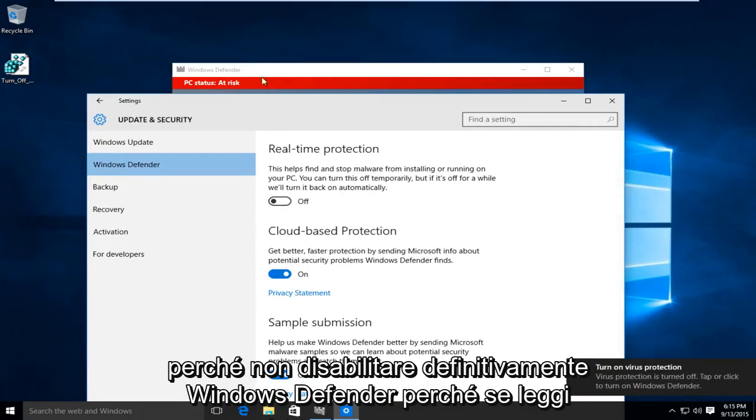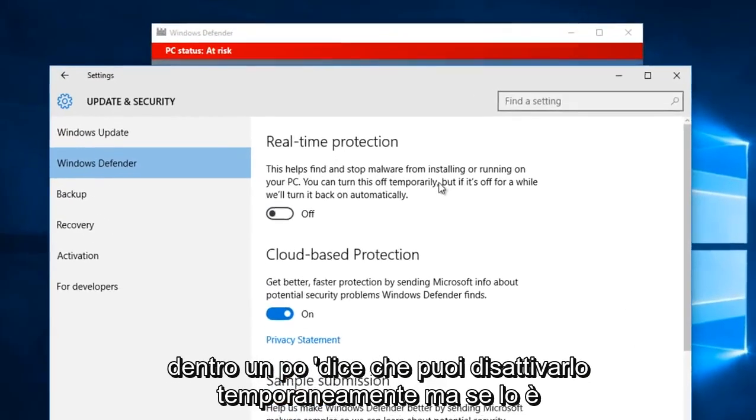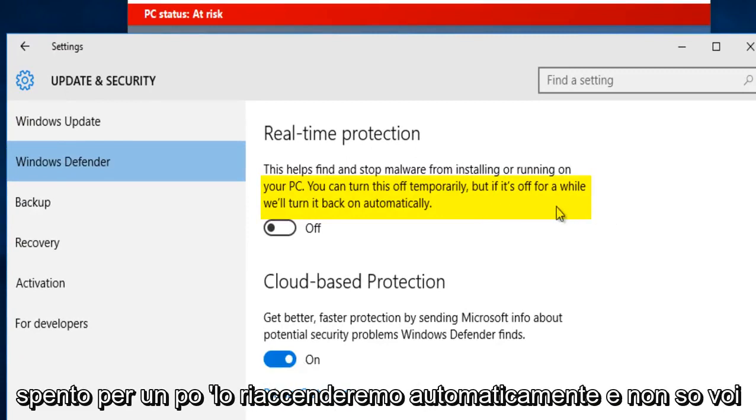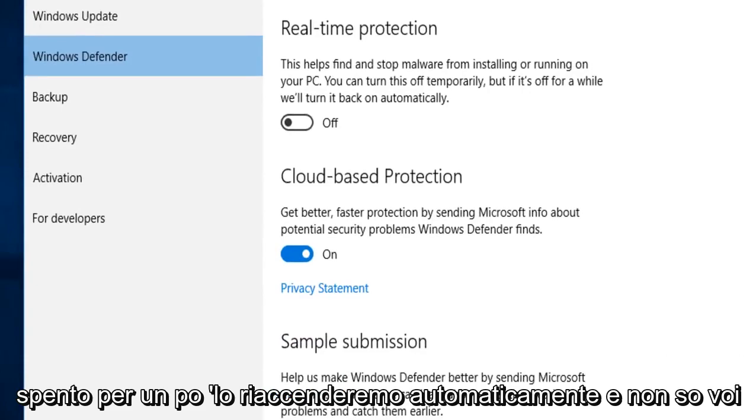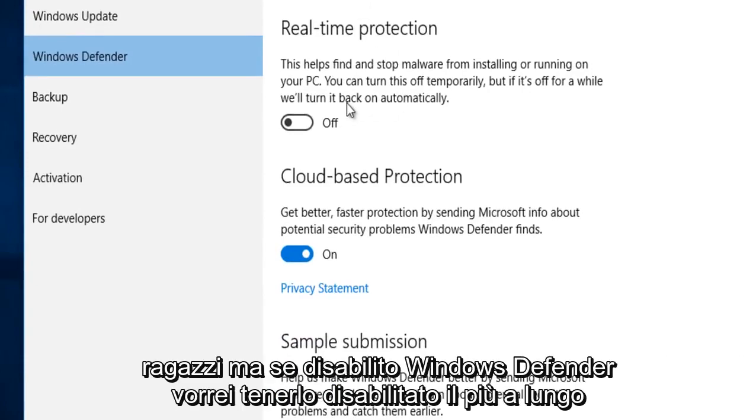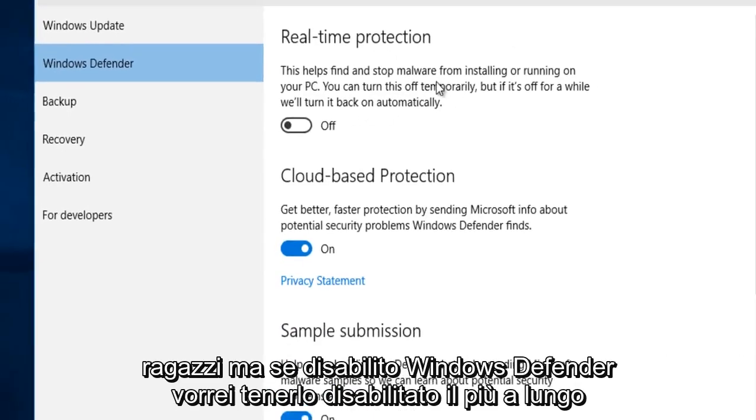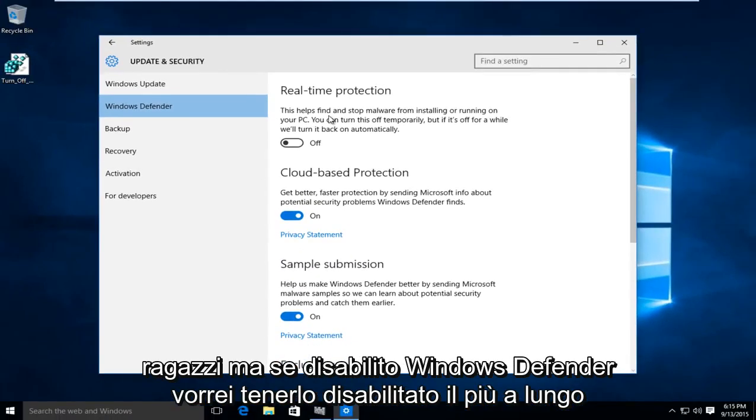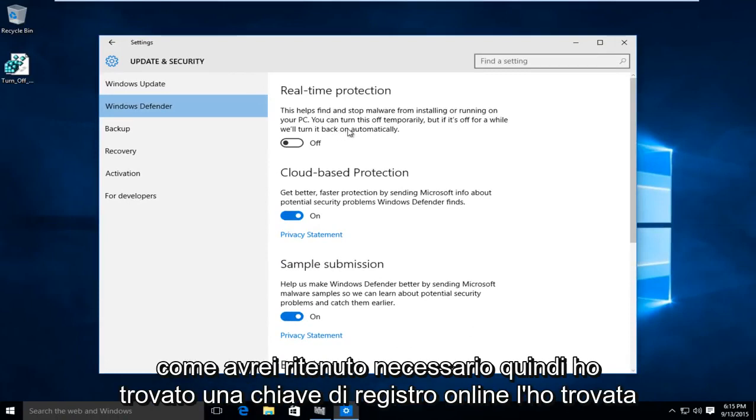I don't know about you guys, but if I disable Windows Defender, I would want to keep it disabled as long as I would deem necessary.